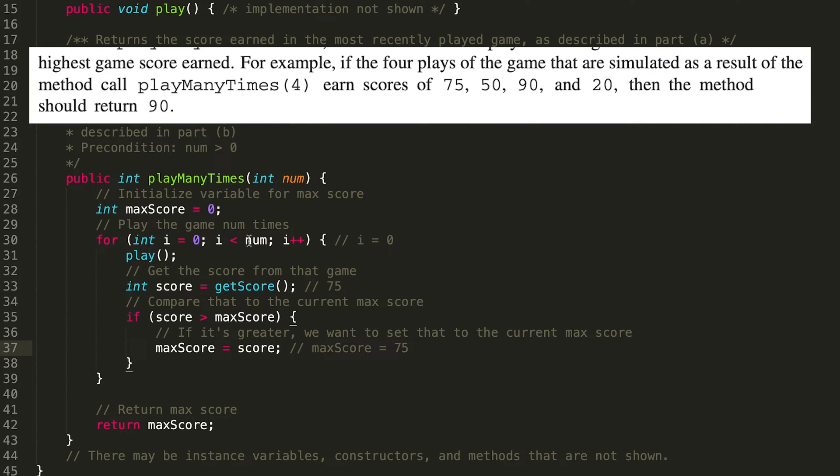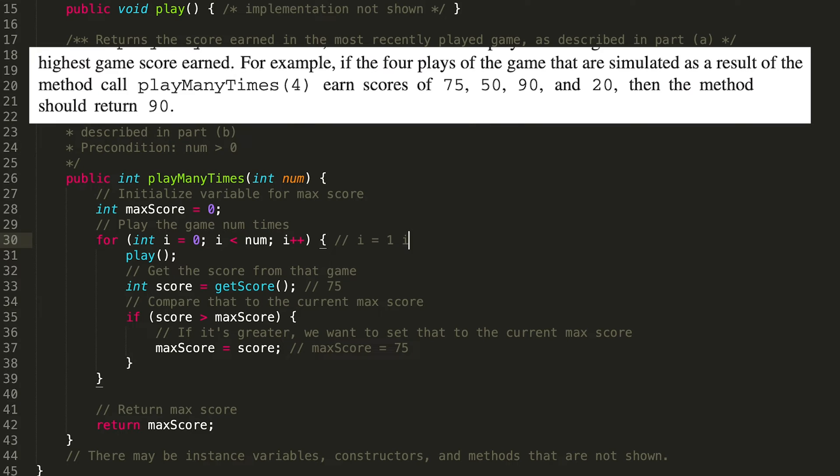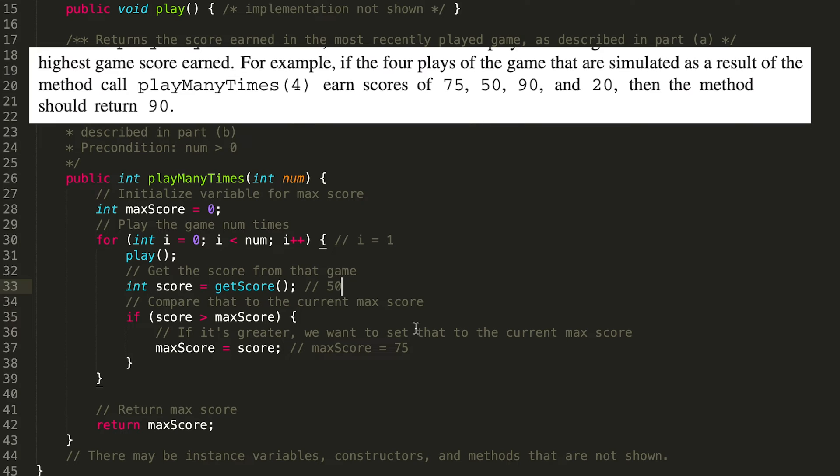We go back to the start of the for loop. We increment our i to one. i is one is still less than four. So go inside the for loop. We get the score for the current game. It's 50, 50 is actually not greater than 75. So our max score is still 75. Awesome.